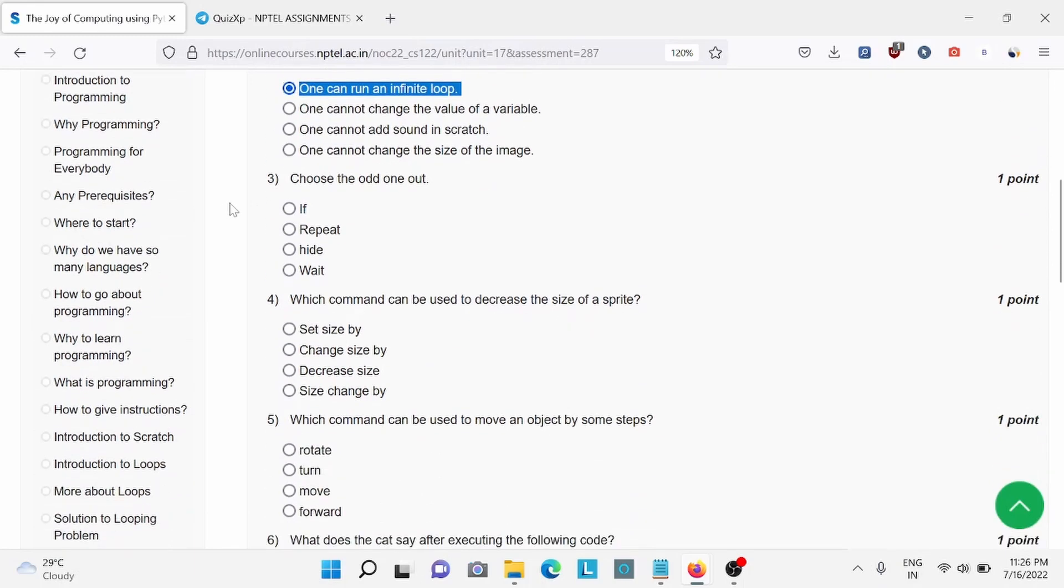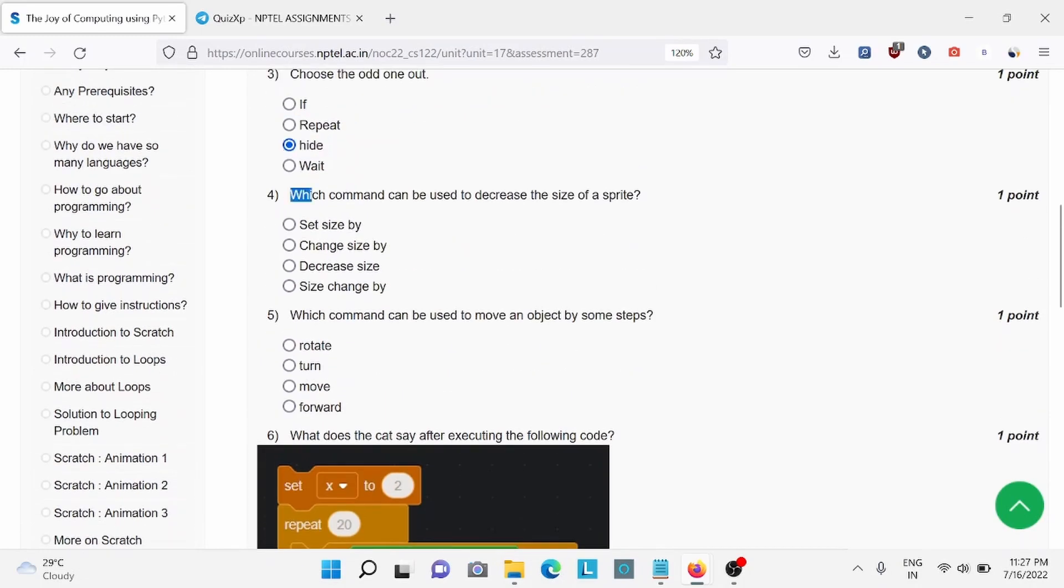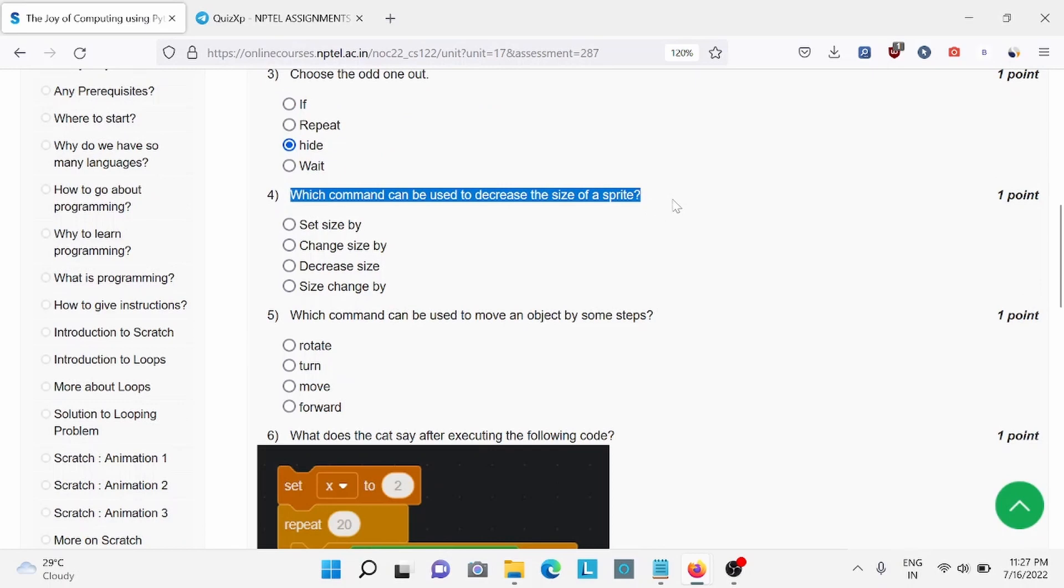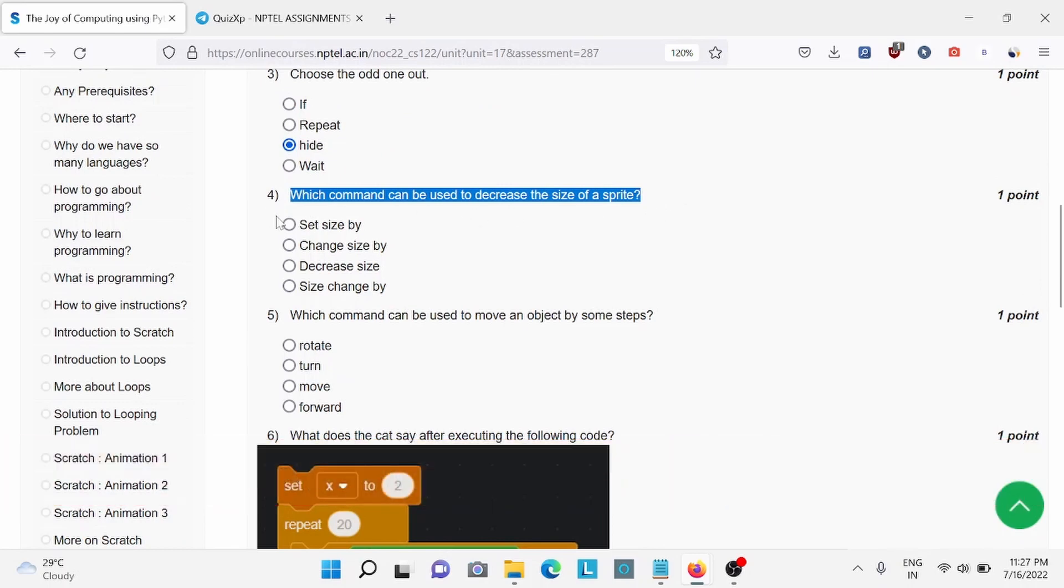Question number 3. Choose the odd one out. For this, option C is the right answer. Question number 4. Which of the command can be used to decrease the size of the sprite? For this, option A is the right answer.